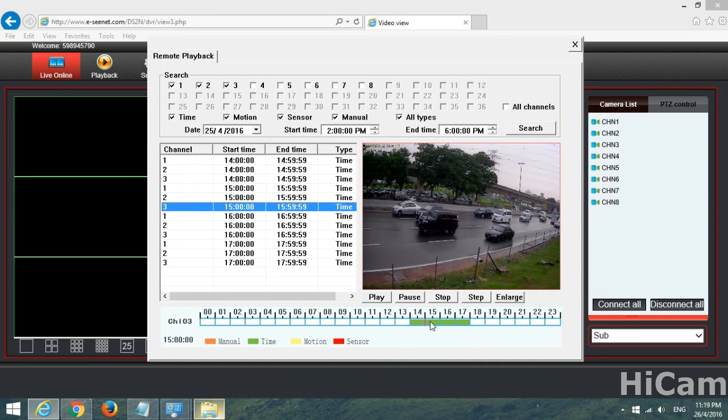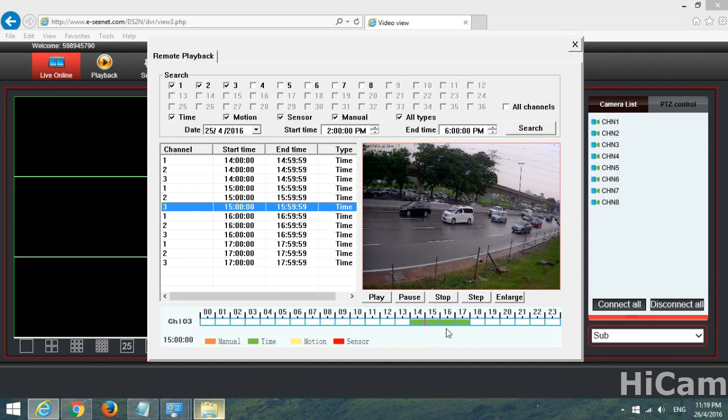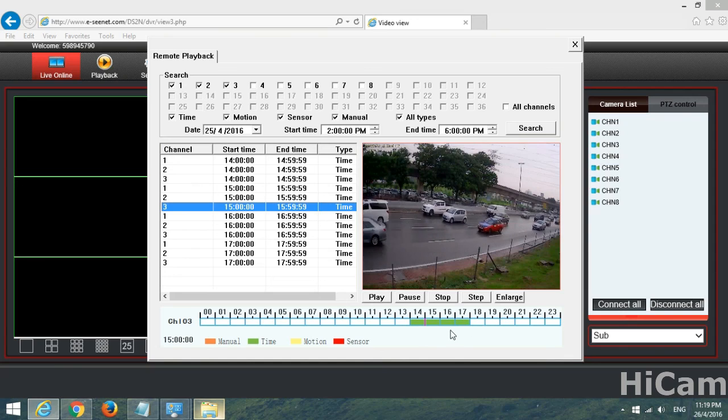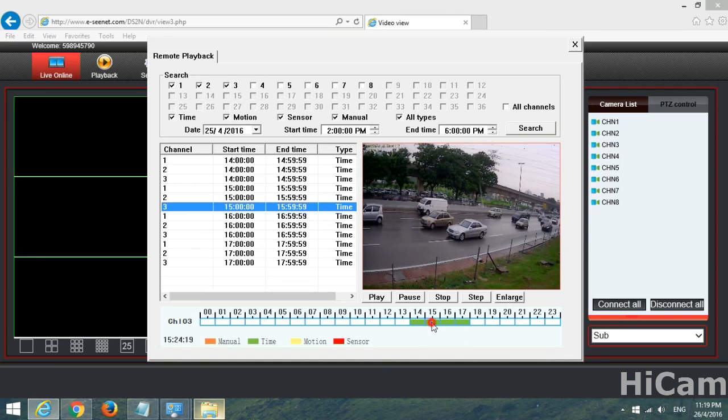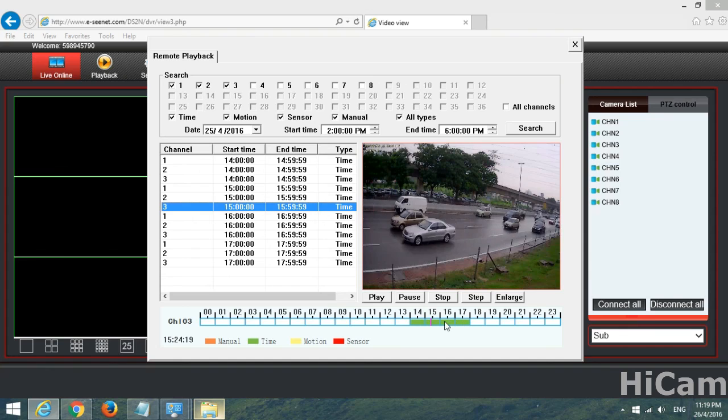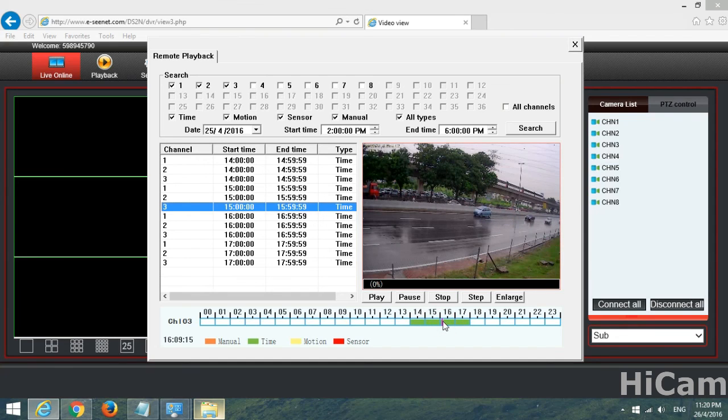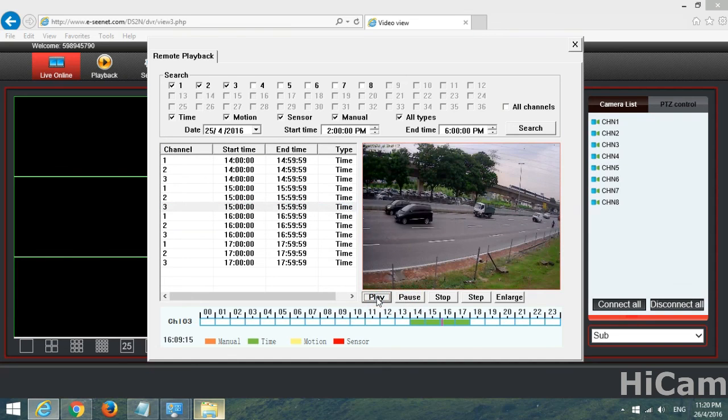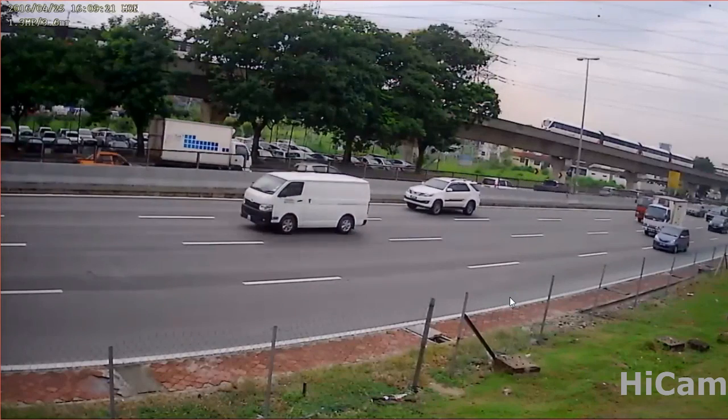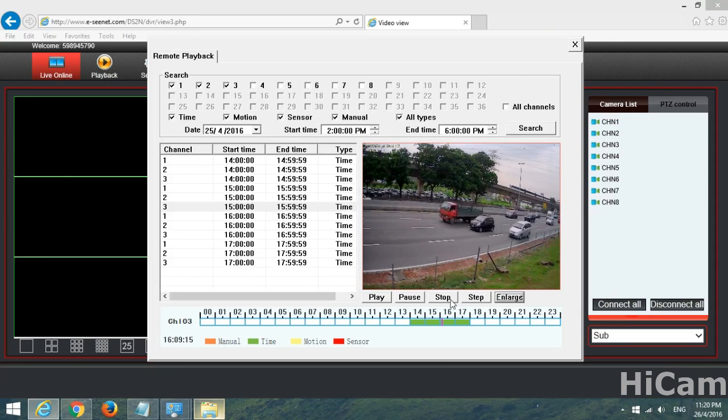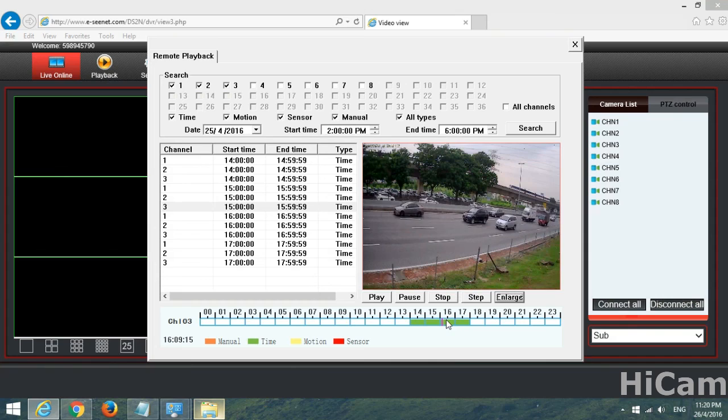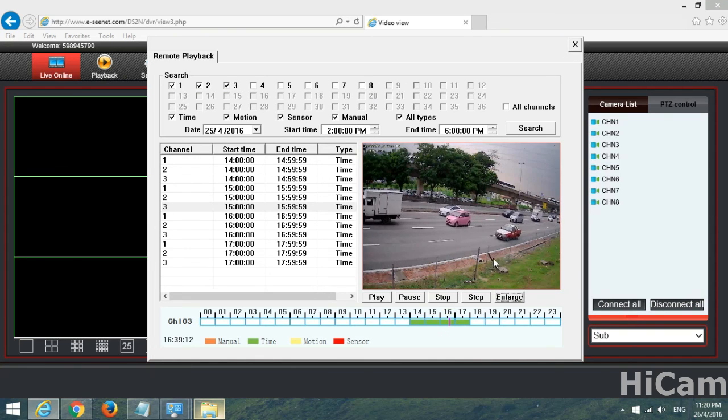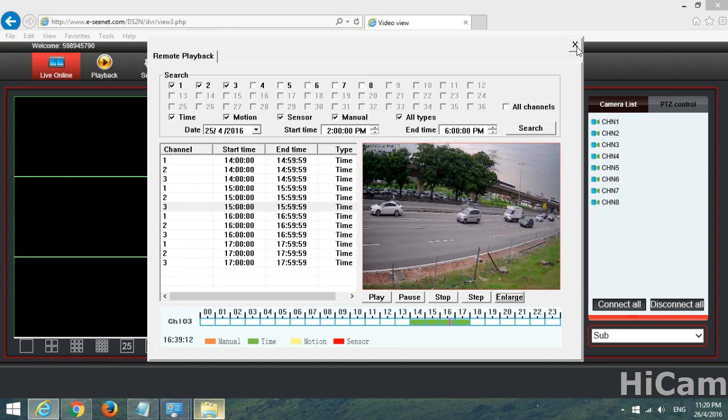The time will be shown over here. So this is the time frame. We can change the time freely or easily over this time frame. And you can pause it, you can play, you can enlarge and press escape to minimize it.